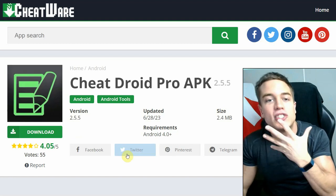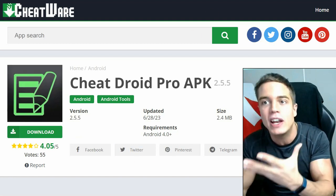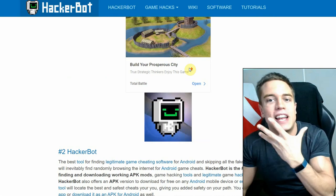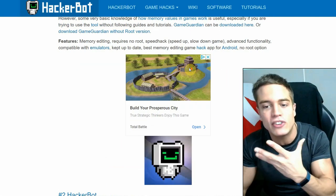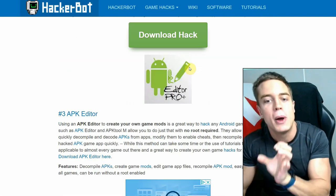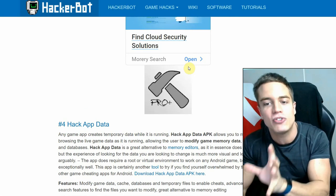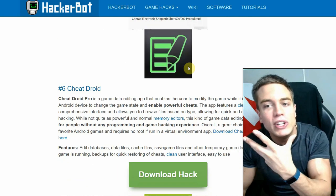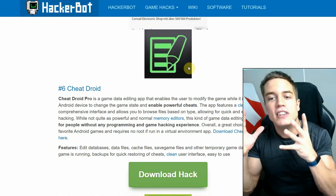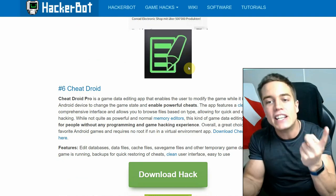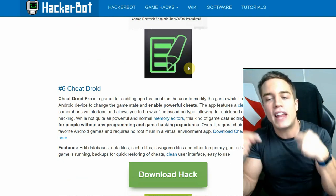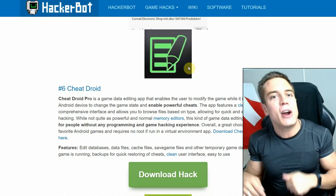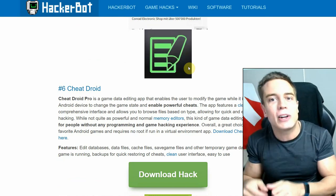memory editors such as Game Guardian, but it is a lot easier to use for newbies as it has a very visual interface that allows you to browse temporary game data, cache files, and database files in order to modify your game state. So it is a kind of save game editor. Links for the download and everything else are down in the description as always.